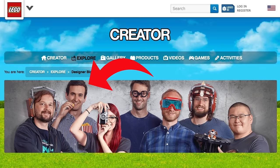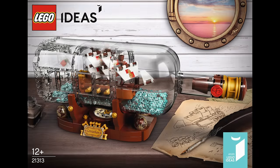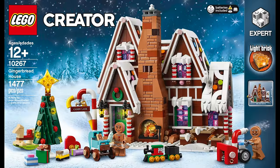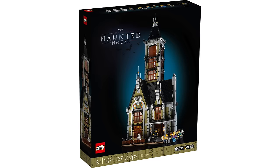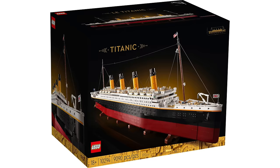So let me get this straight - people think that me, a former LEGO designer who worked on sets like the Ship in a Bottle and Gingerbread House, whose initials are engraved on the Haunted House and the Titanic...